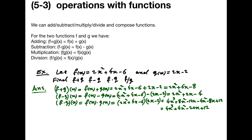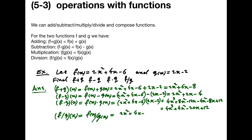Finally, let's divide them. f divided by g is given by f of x over g of x, which equals (2x squared plus 4x minus 6) over (2x minus 2). If it is possible, we can simplify this further; otherwise, you can leave your answer in this form. These are the four operations with functions: adding, subtracting, multiplying, and dividing.